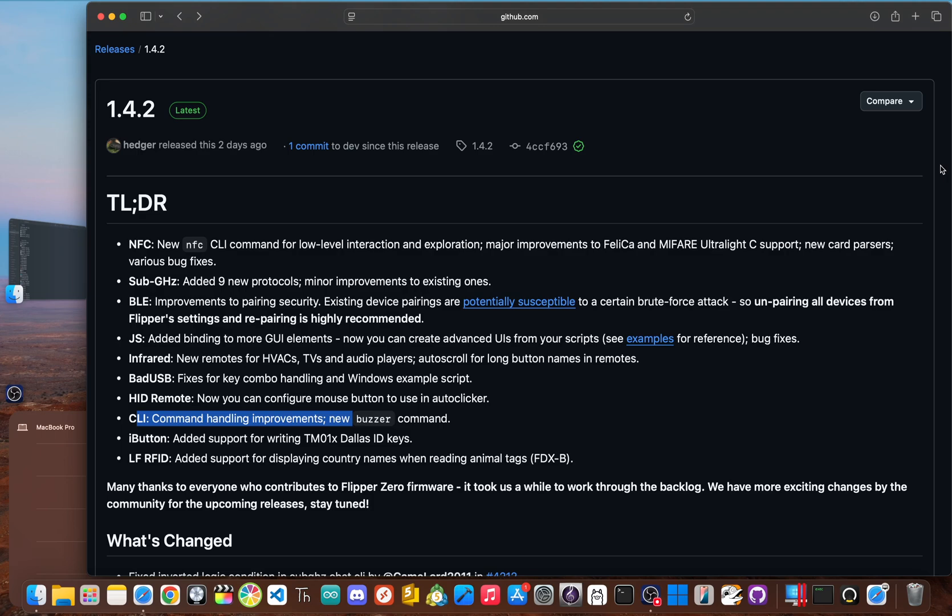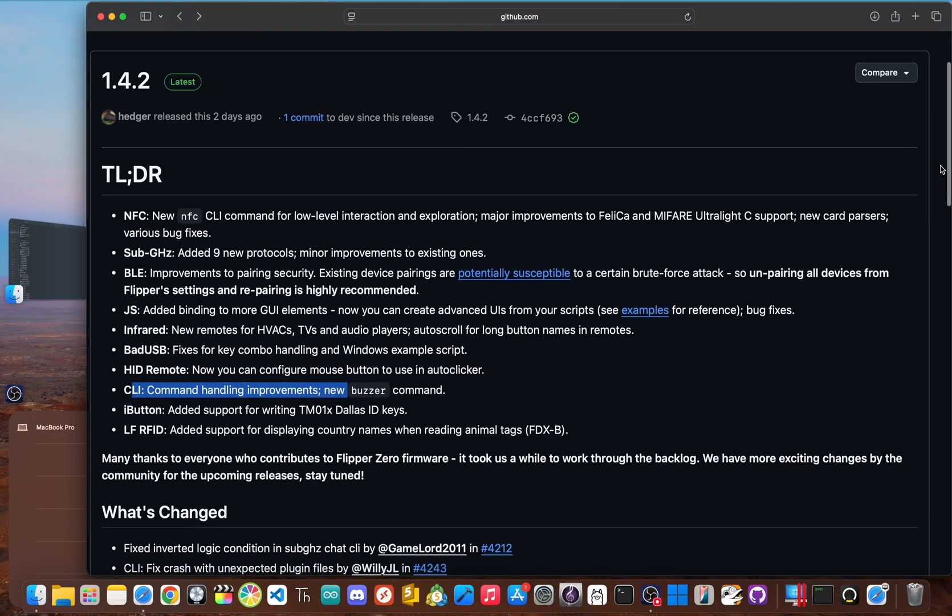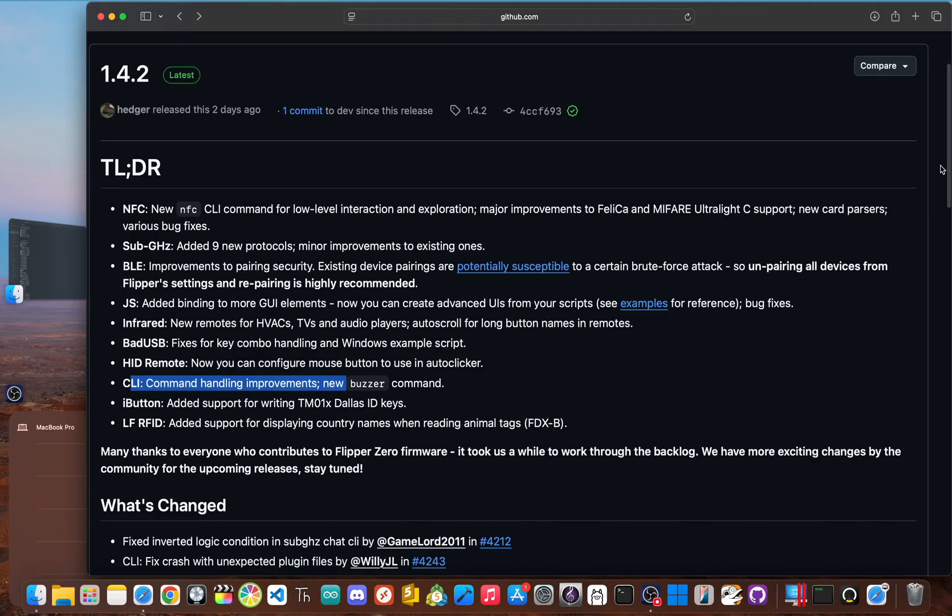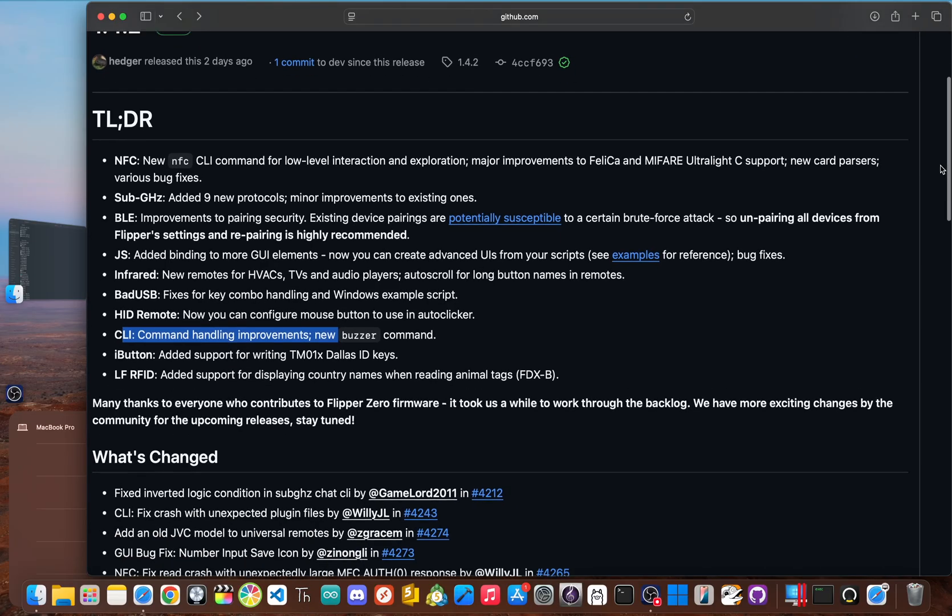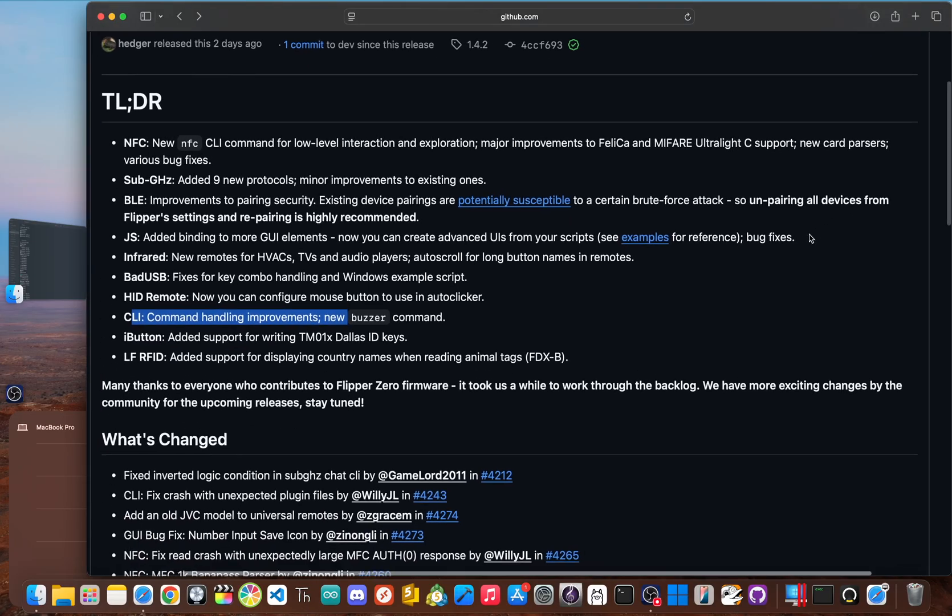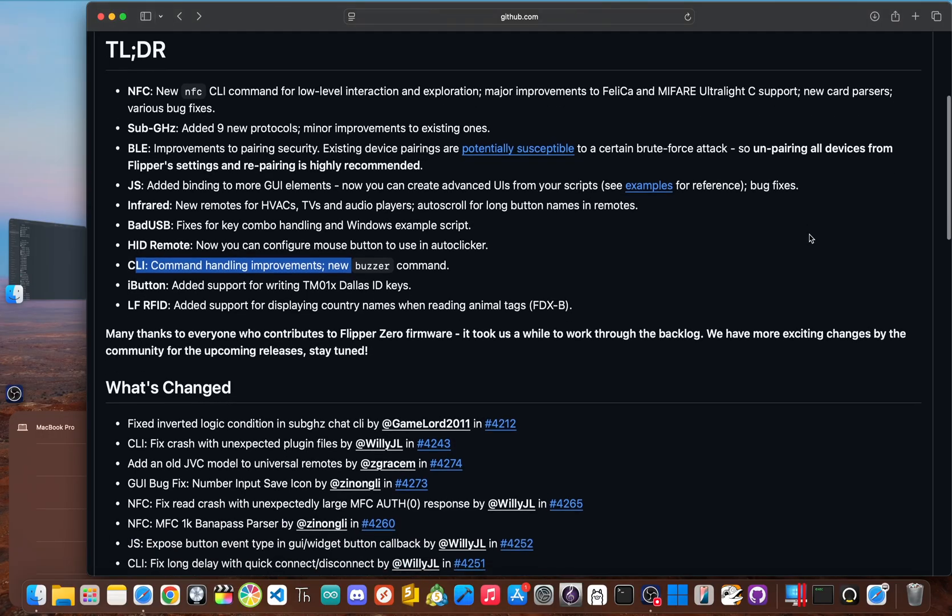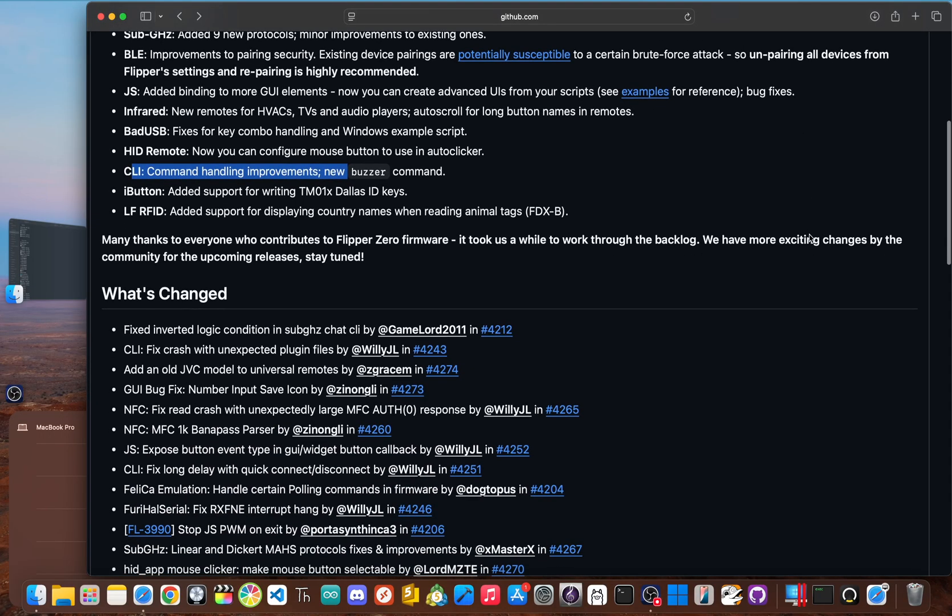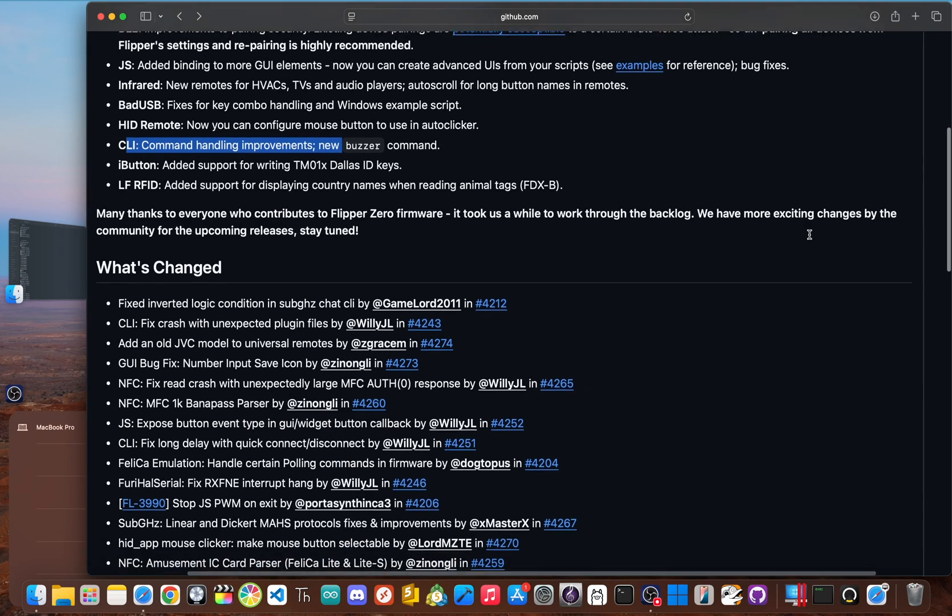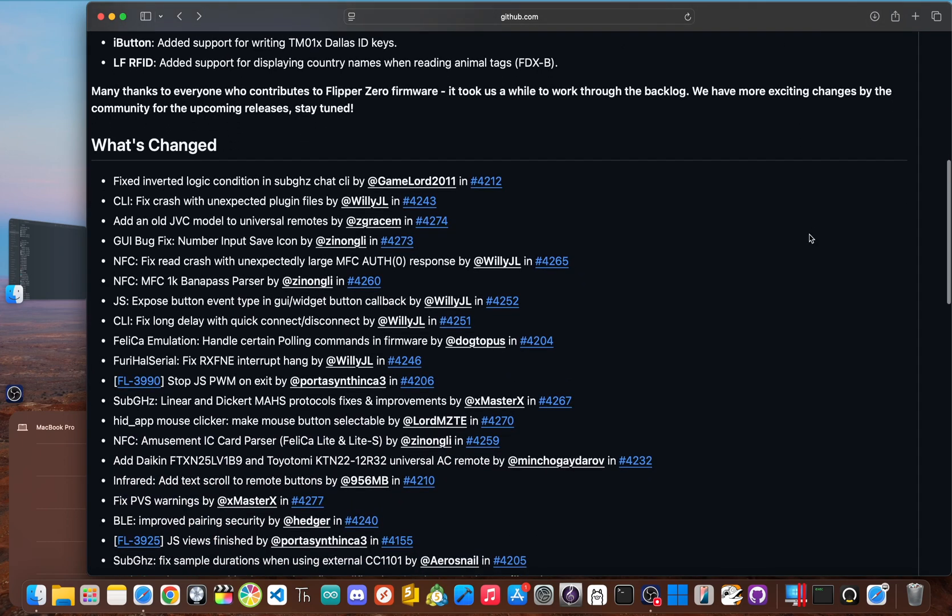First, security with the critical BLE pairing overhaul. Second, capability with the massive expansion of sub gigahertz protocols and the deep new tool sets for NFC. And third, community by empowering developers with new UI tools and responding directly to user feedback with a dozen quality of life fixes. In short, this release wasn't about distracting us with shiny new objects. It was an investment in the future of the Flipper Zero ecosystem. It proves the device is not being left behind. It's being hardened, refined and set up for the long haul.